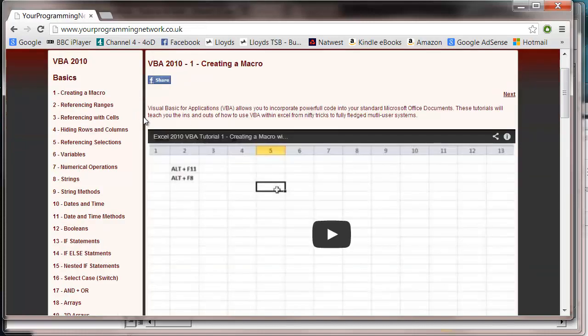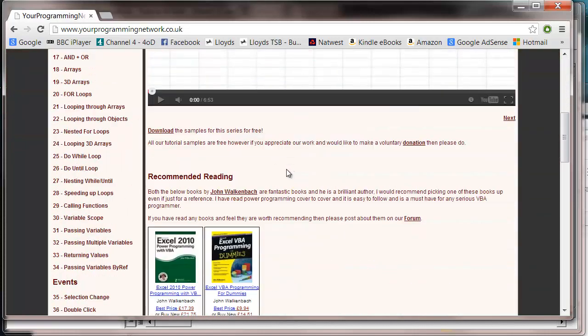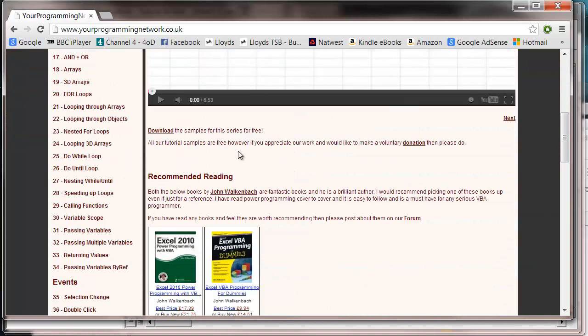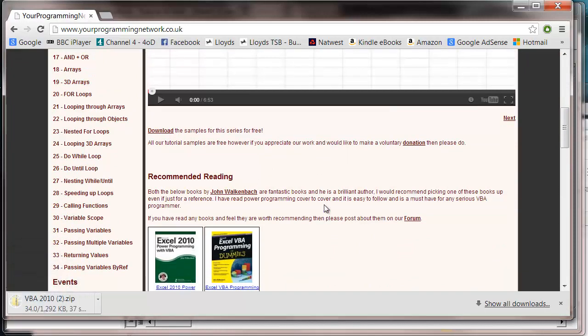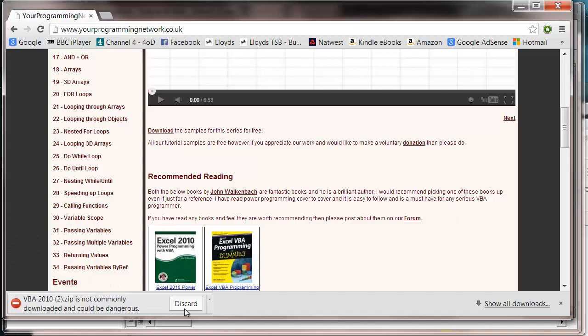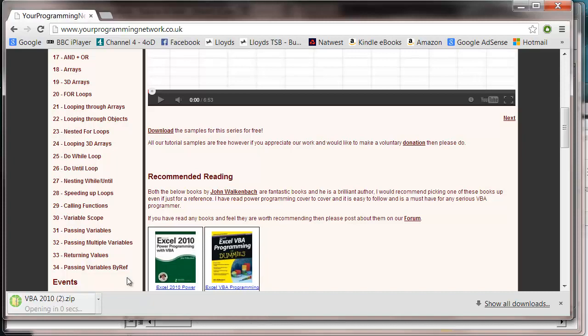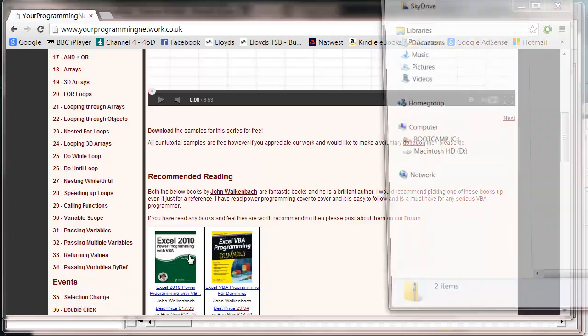And just scroll down underneath any one of the videos and click on this download button. And you'll be able to get a zip with all of the samples in it.